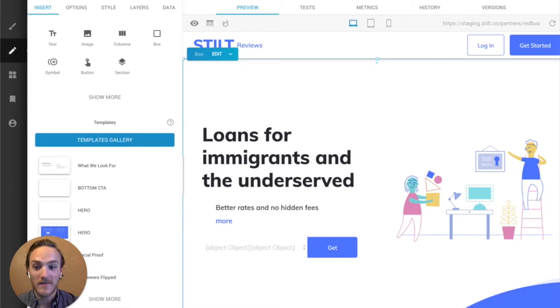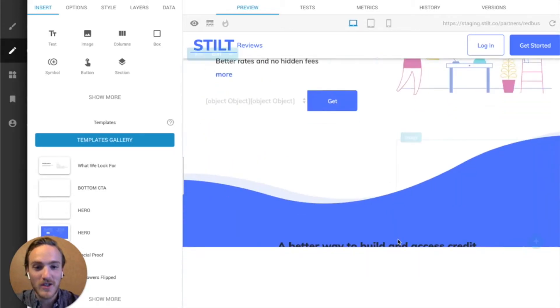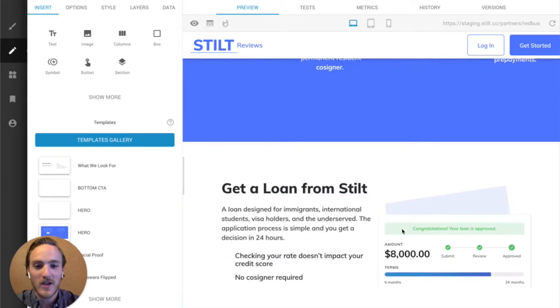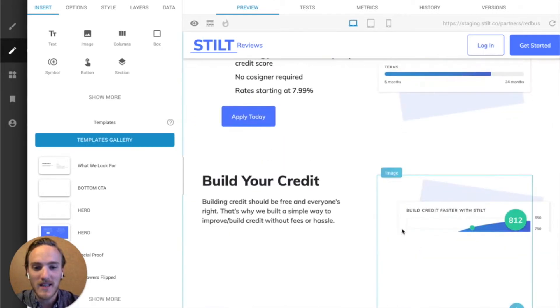OK. It looks like our page is pulled in. This looks pretty good. This already saved us a ton of time, pulling in all of the styling, all of these columns,